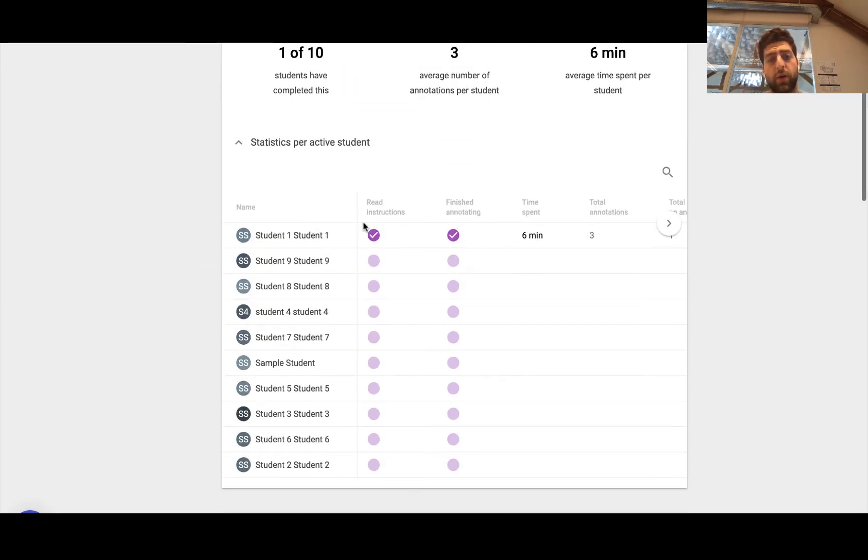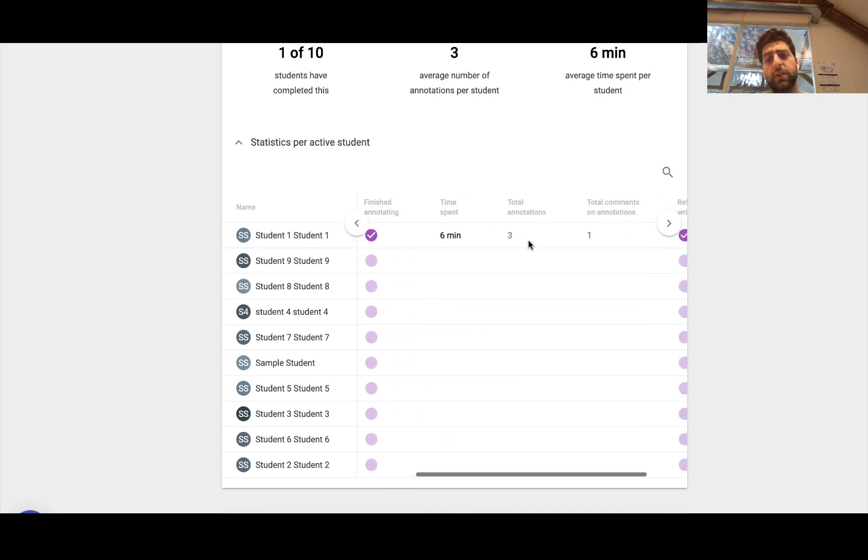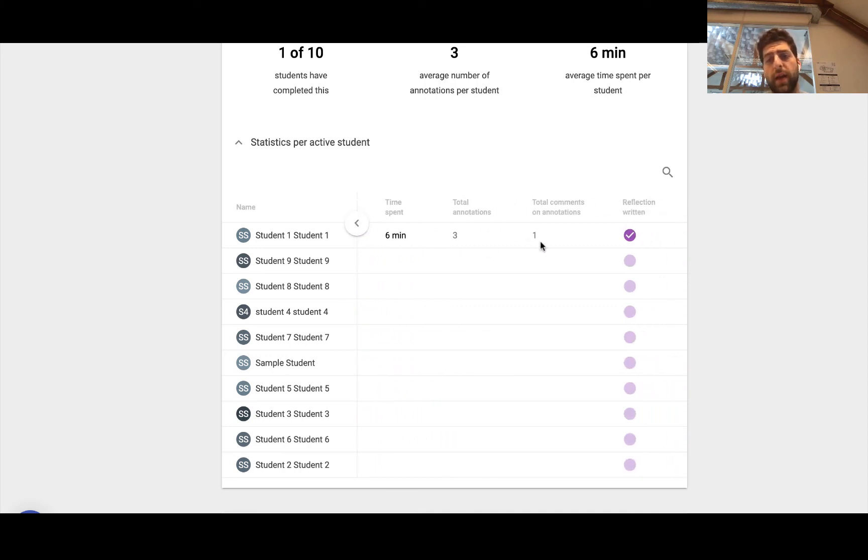I can have a look at the statistics. So have they read the instructions? Have they finished annotating? How long have they spent? And I can even have a look and see if they've done the reflection step.